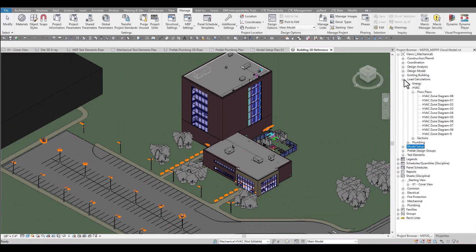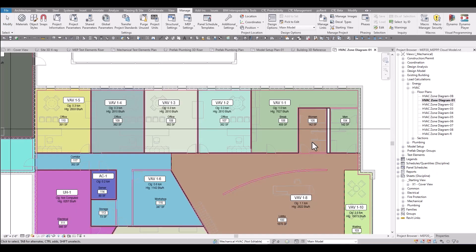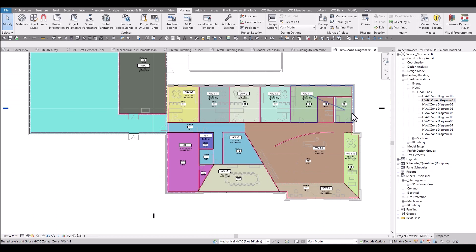Load calculation views are set up for things like HVAC zone diagrams. So when you start a project and you've got to get spaces in your model and start doing some thermal zones, there's views set up for each level in this project to get that process going.